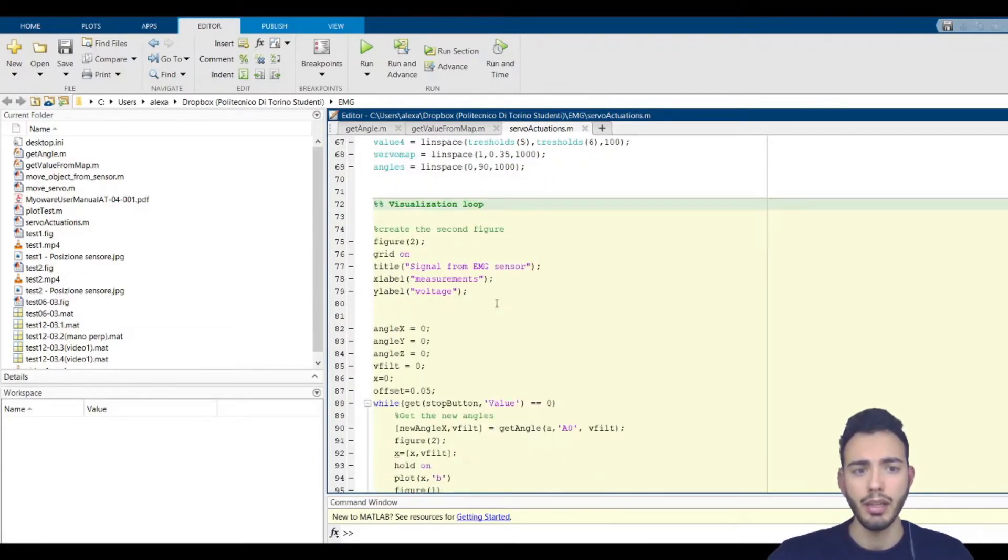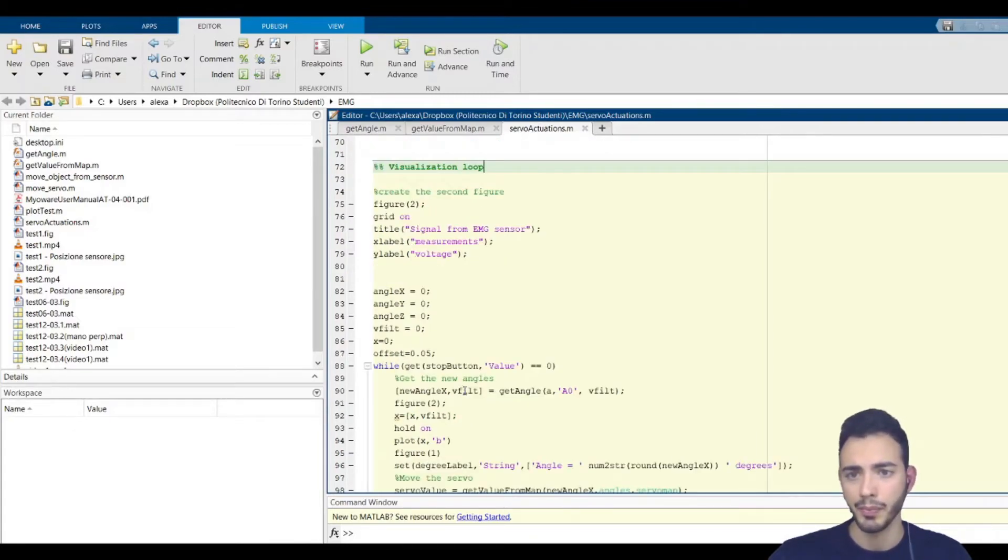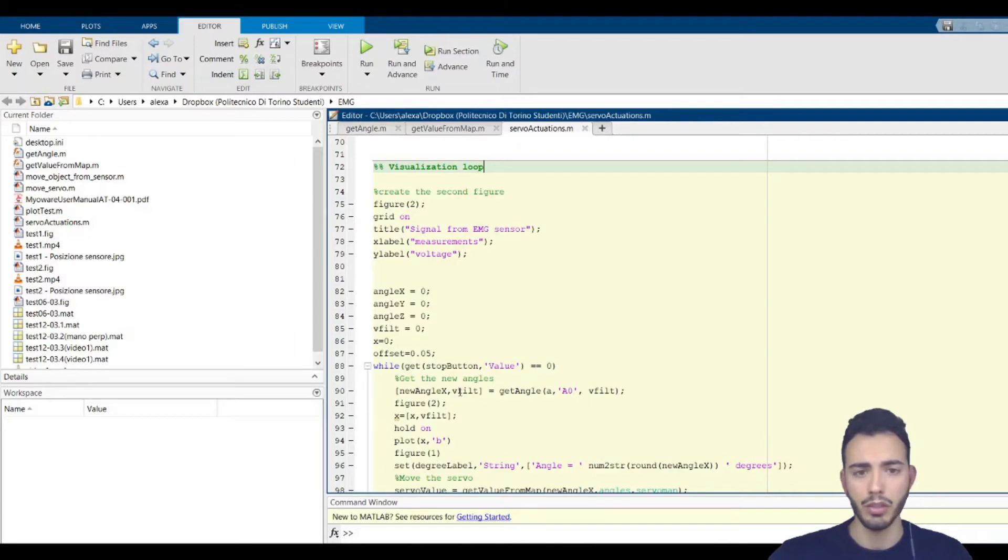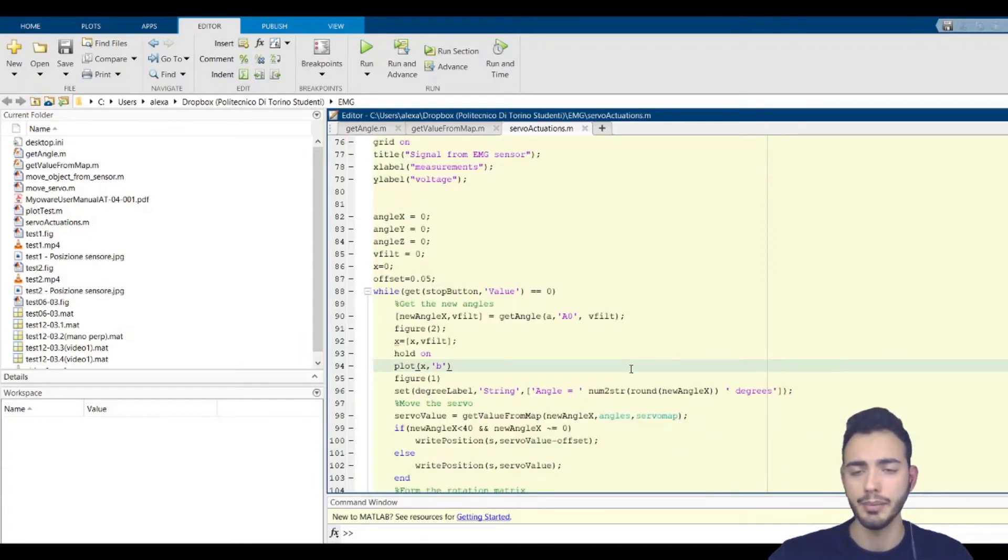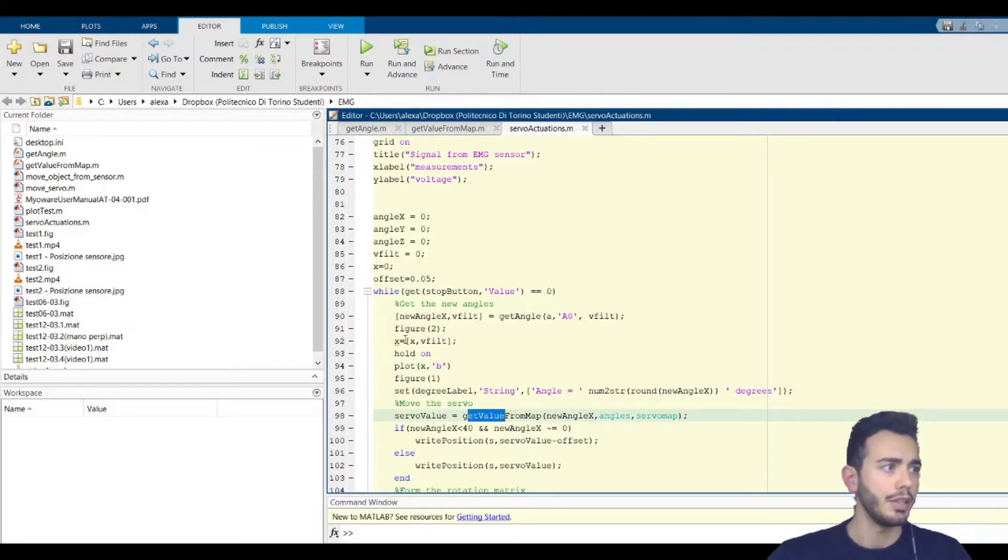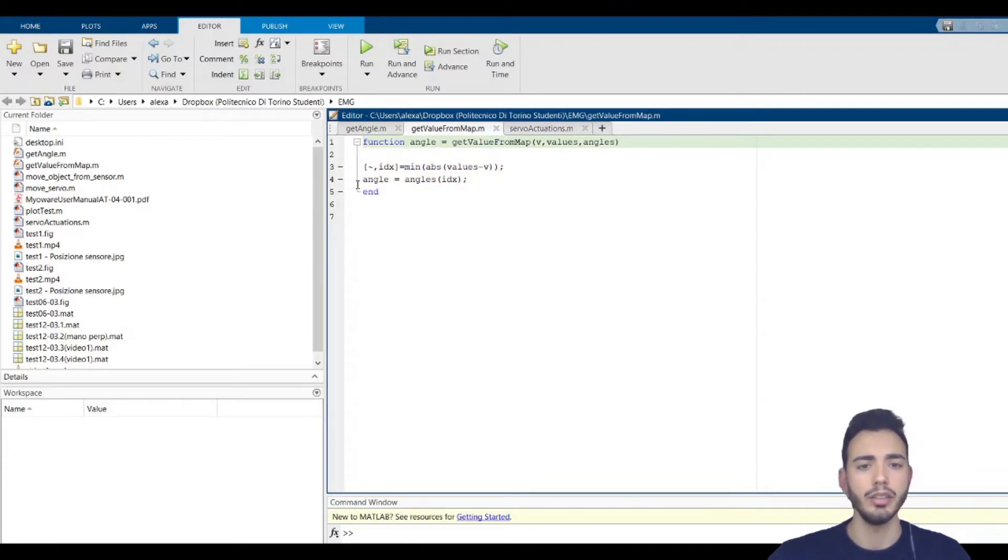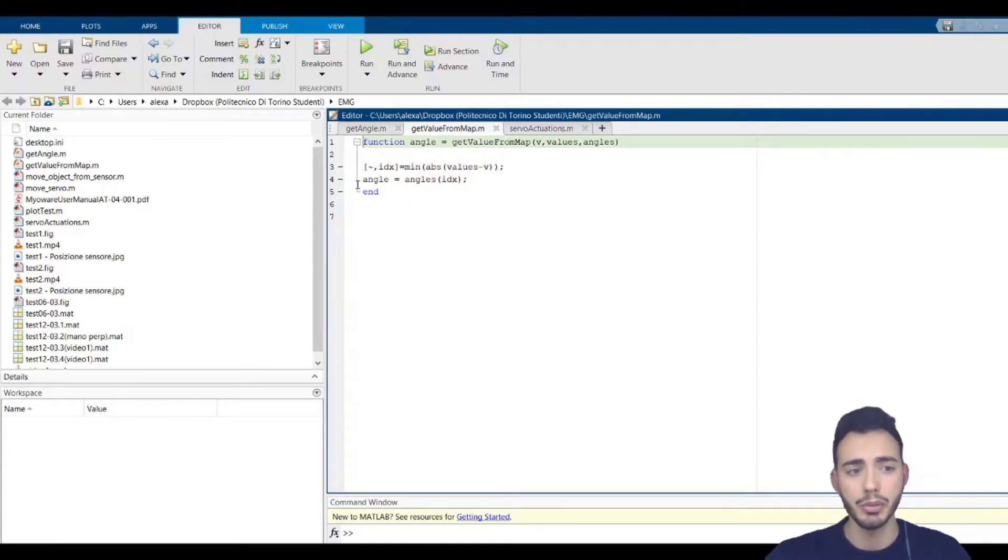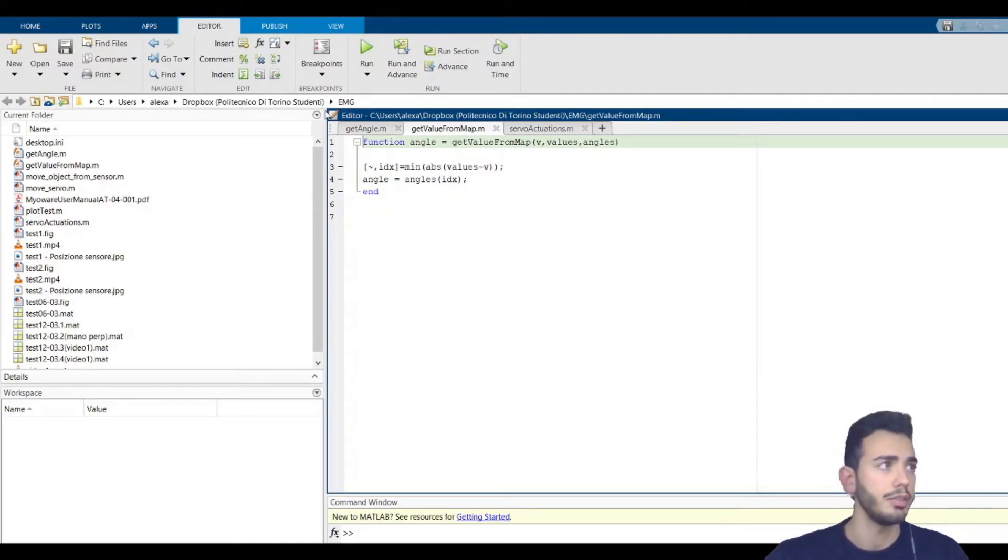Eventually, for the main loop, we add the part regarding the conversion from angle to servo input using the get value from map. The get value from map, that is this function, I essentially reused the function that is the same that I used for the get angle function.